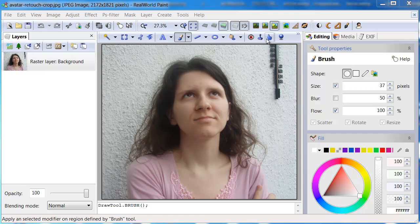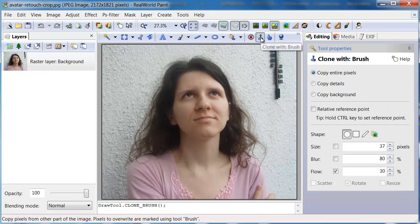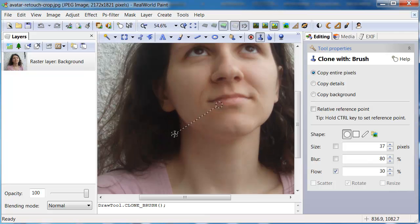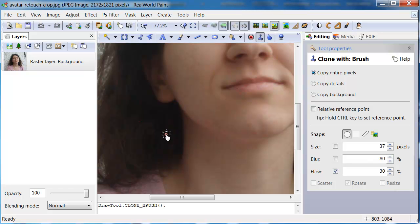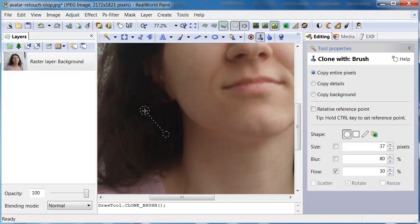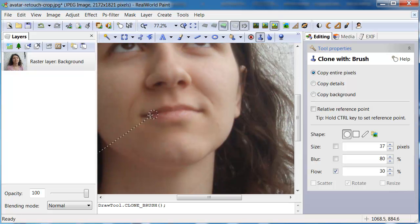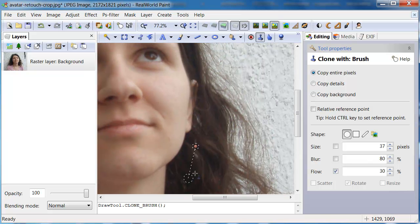First, I'll remove the ears with the Clone tool. Activate the tool, press and hold the Ctrl key and click to designate a reference point for copying. Then paint as you would with the brush tool to copy pixels from the reference area. I'll just copy some hair where the ears used to be. If you need to change the reference point, use the Ctrl key again.